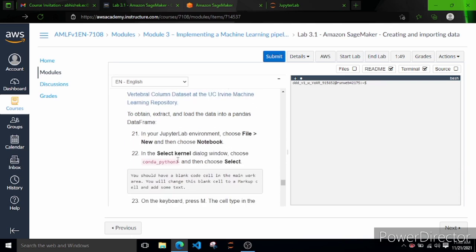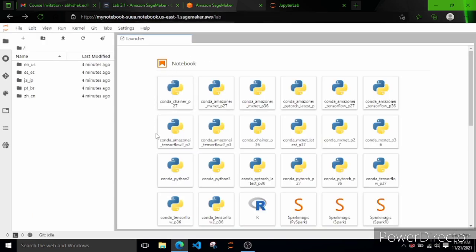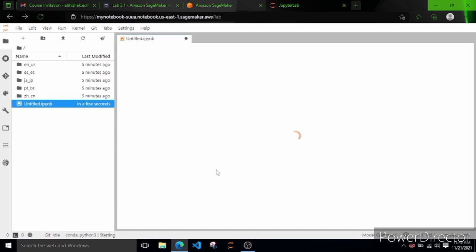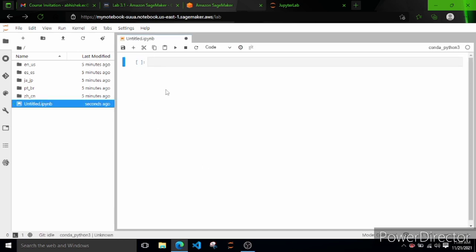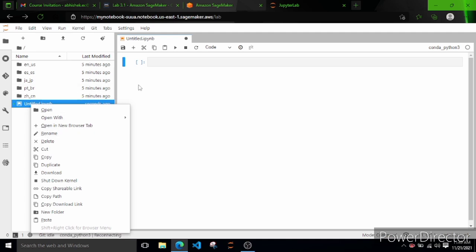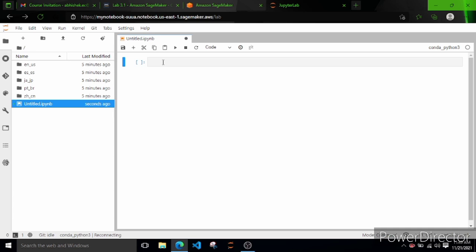It says in point 22 to select the kernel dialog window and choose conda_python3. We can see a list of kernels available directly here. There are different kernels - MXNet, Python 3, PyTorch - but we are interested in the Python 3 Anaconda kernel. Let's click on it and a new Jupyter Notebook is opened. We can right-click to rename it or download it, but we're not interested in that right now.